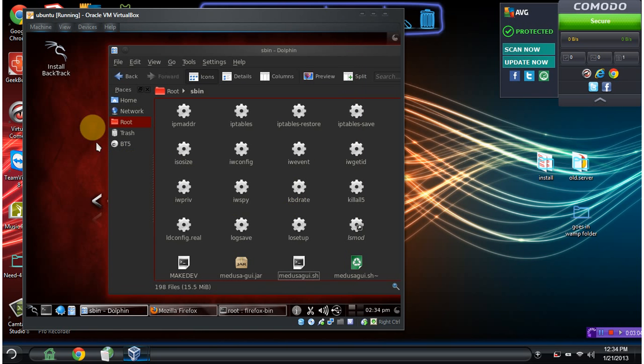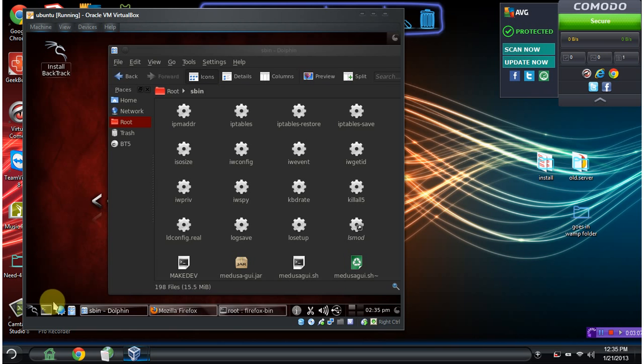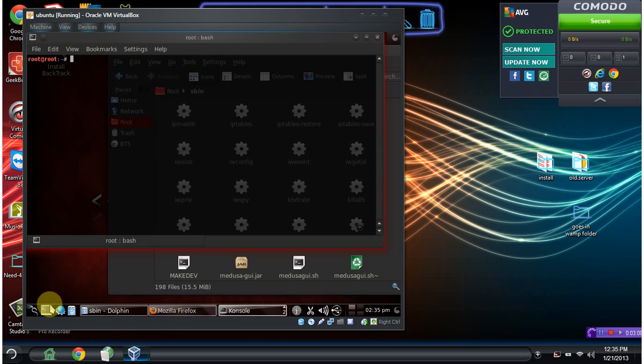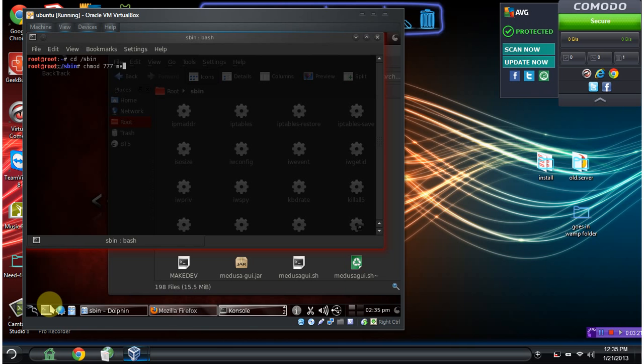Should be good. And just for safe measure, let's go ahead and open a command line. CD into SBIN. This is just for safe measure. chmod 777 that Medusa file.